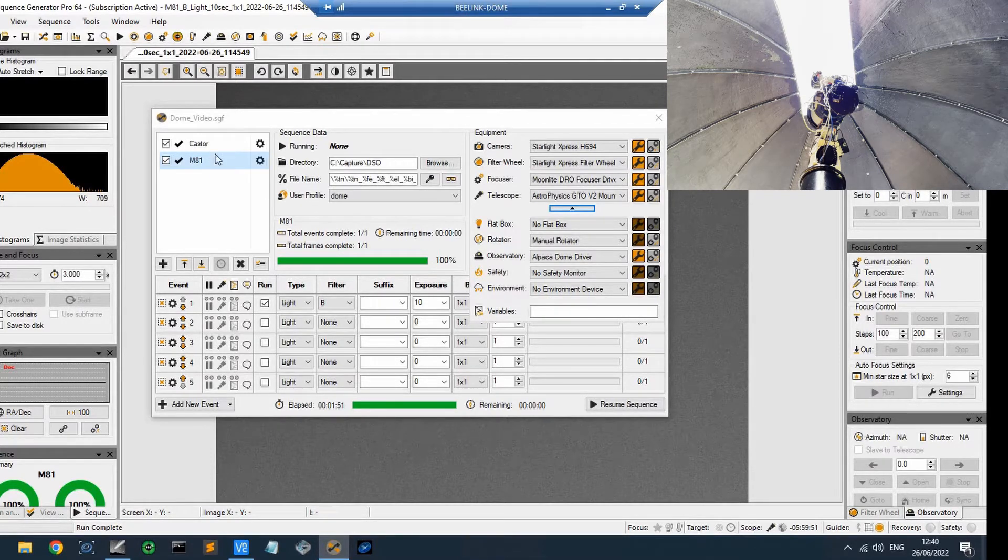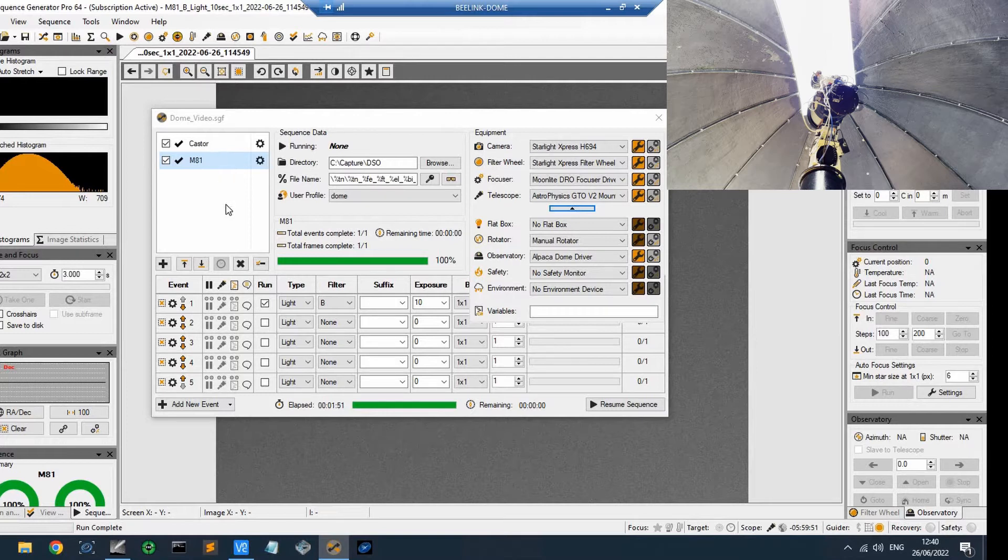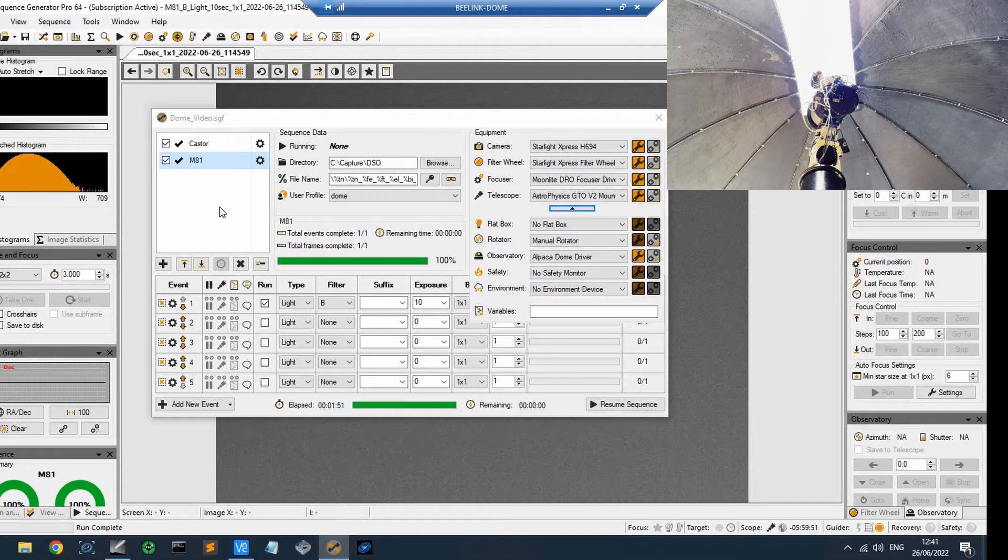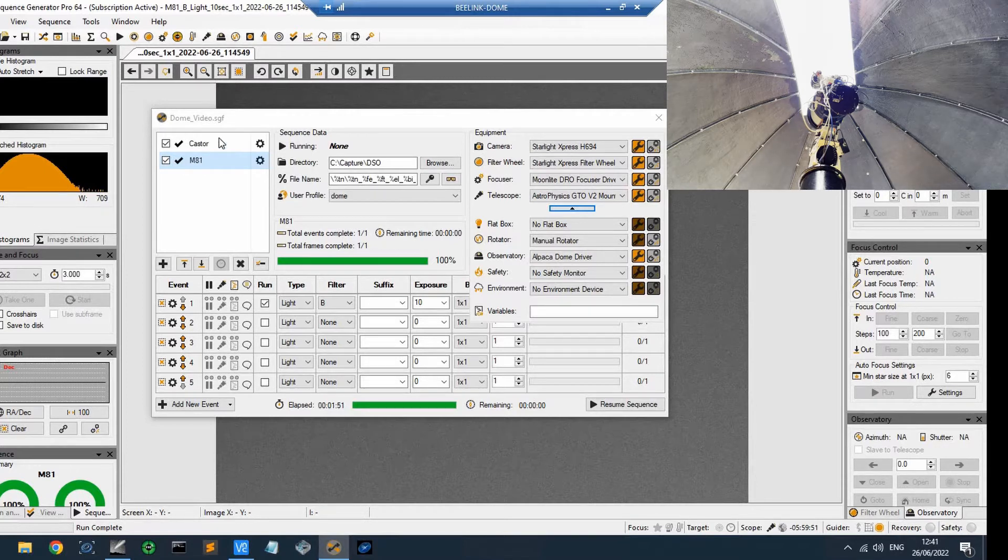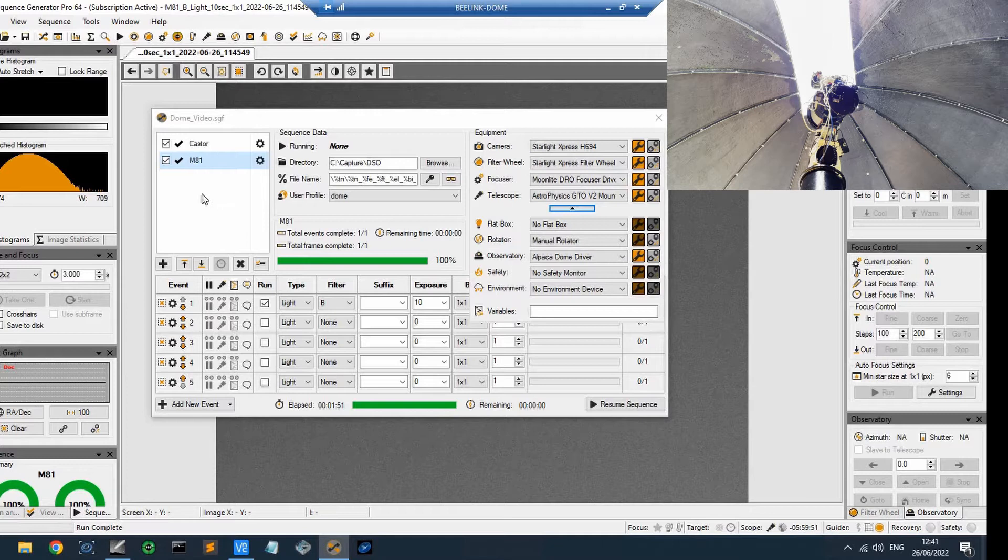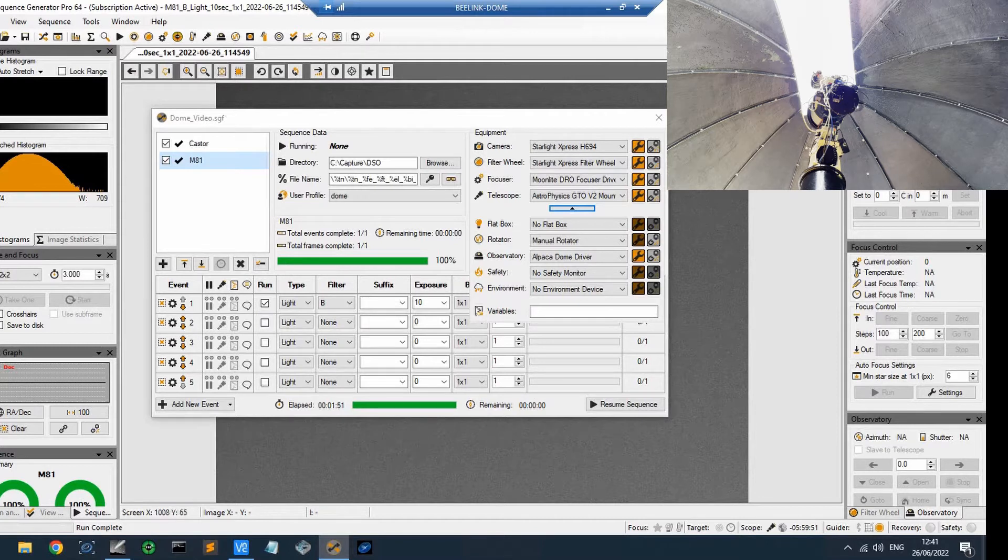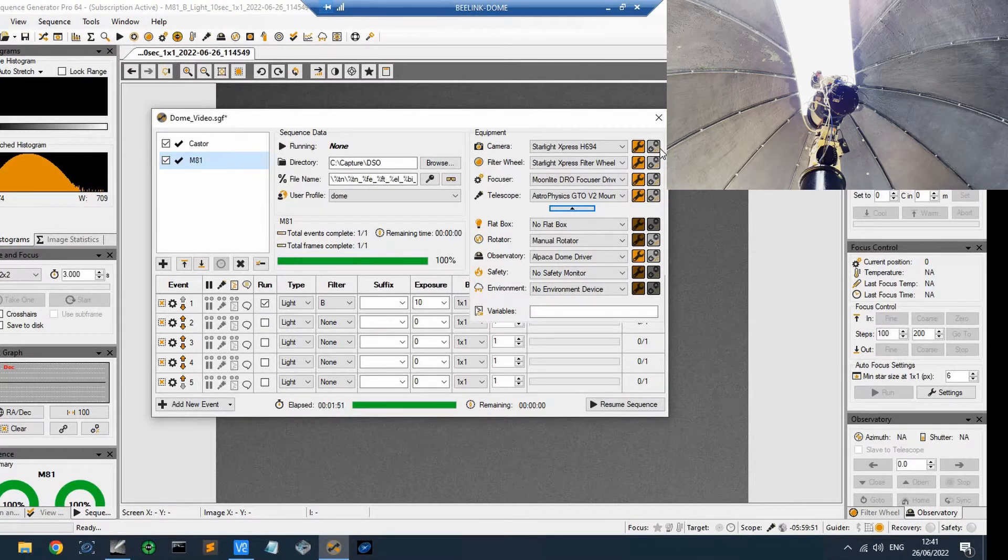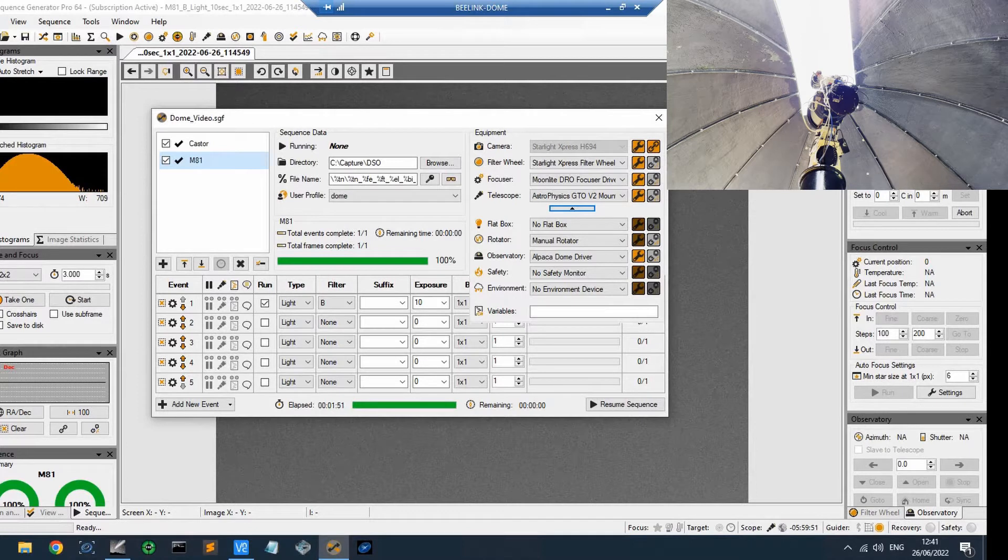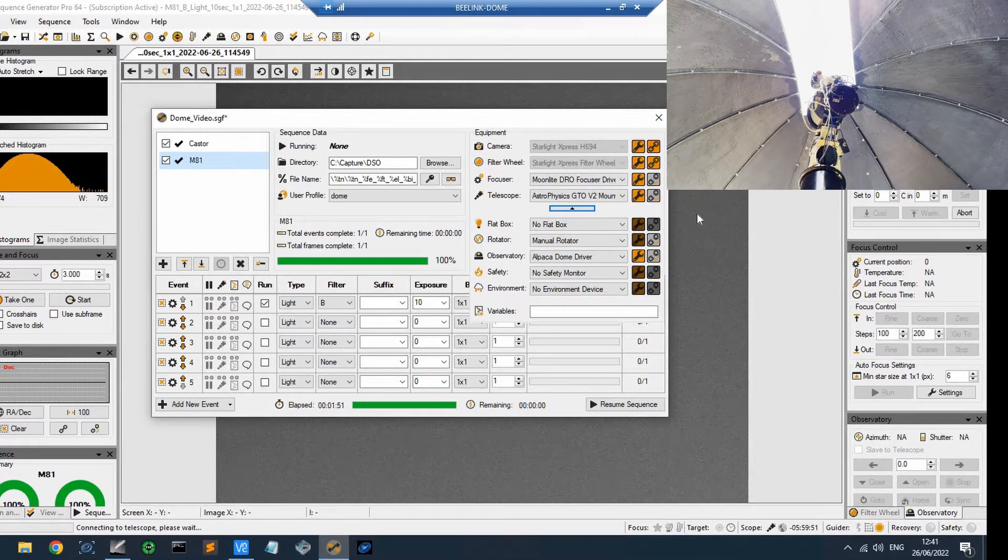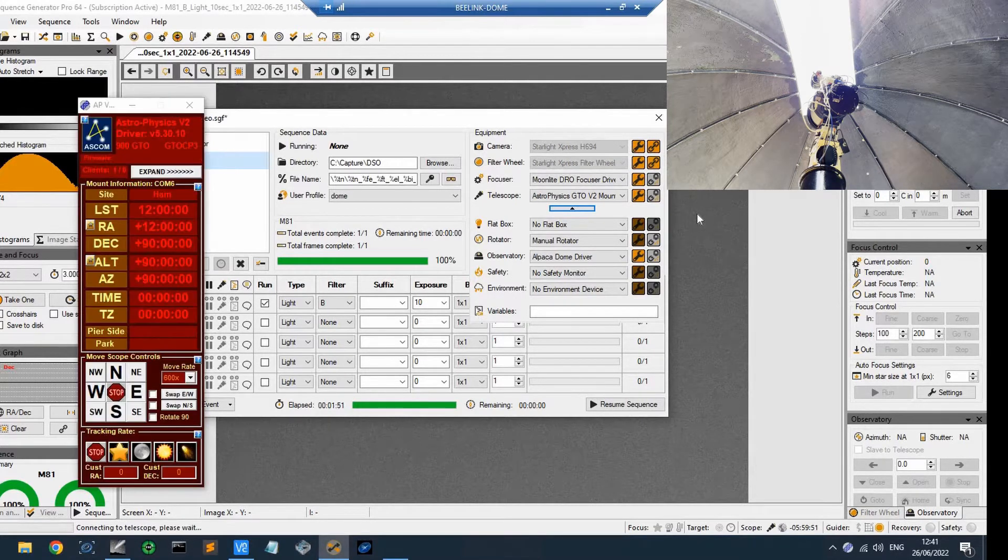And I've set up two targets that are actually in the daytime at the moment. One of them is just quite close to the south meridian, and the other one is in the north. So Castor is nearly culminating at the moment, and M81 is obviously towards the north. So I'm just going to turn on the camera, and I'm going to turn on the filter wheel, and I'm going to turn on the mount.